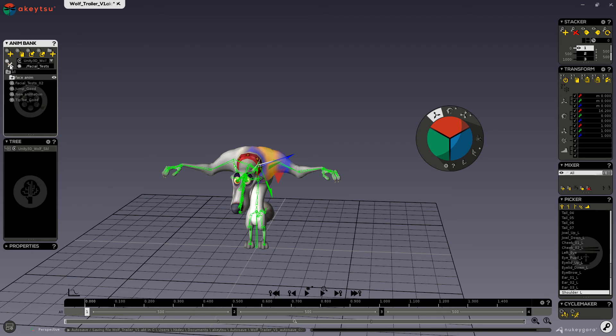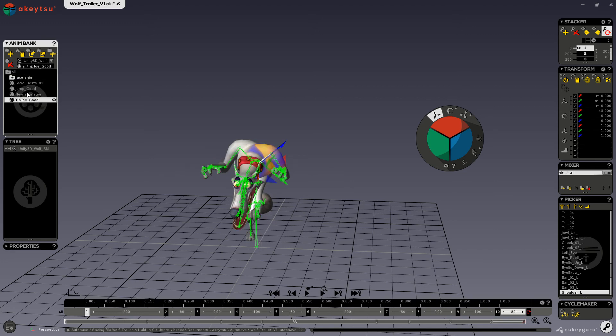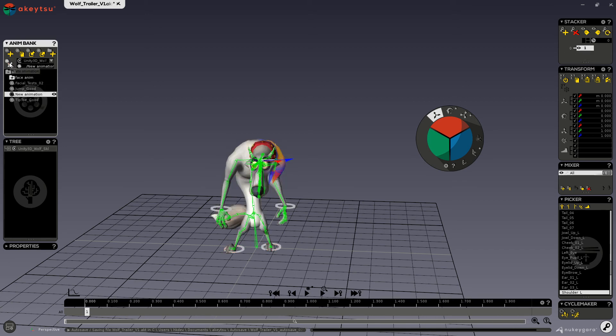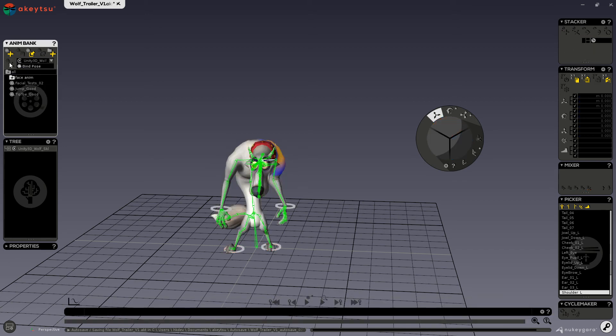And this fifth or the last button here is for deleting animations. So you can select any animation and delete it with this button. If you have a delete button in any window, it is the only way to delete the concerned elements of that window.